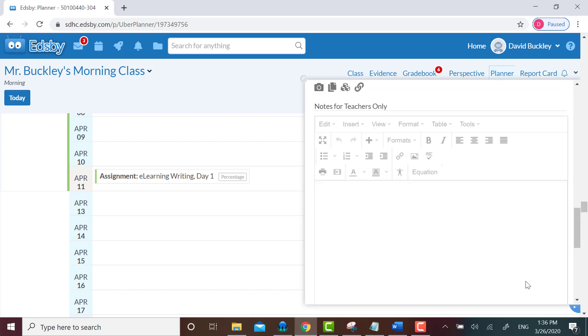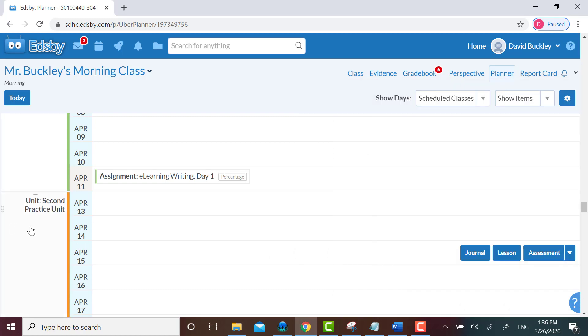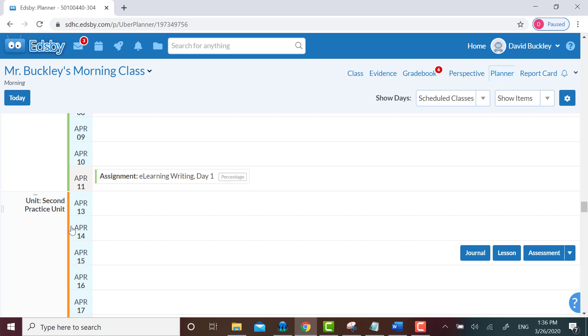Back to business. You can see that my new unit has appeared, and since I'm more used to planning for lessons before assessments, I'm going to show you how to create a lesson next. I hover over the day that I want my lesson to begin, and I see an item selection bar pop up with Journal, Lesson, and Assessment.